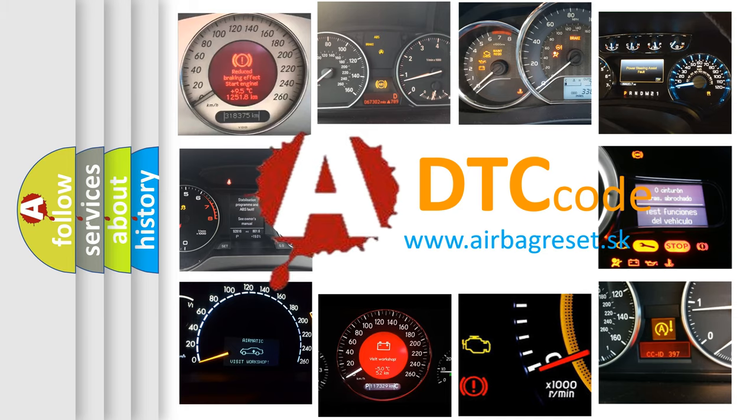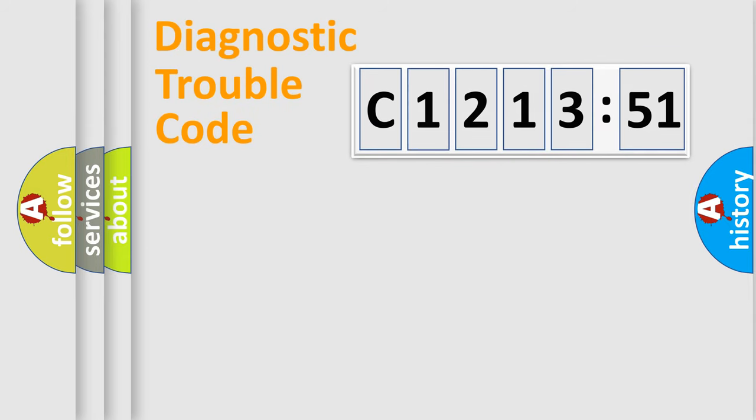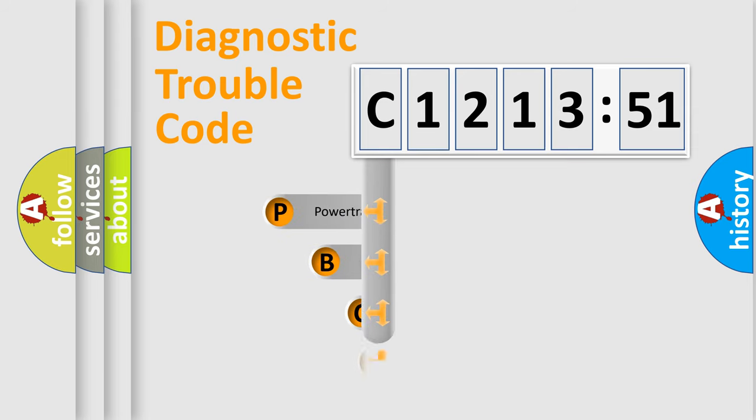What does C1213-51 mean, or how to correct this fault? Today we will find answers to these questions together. Let's do this.